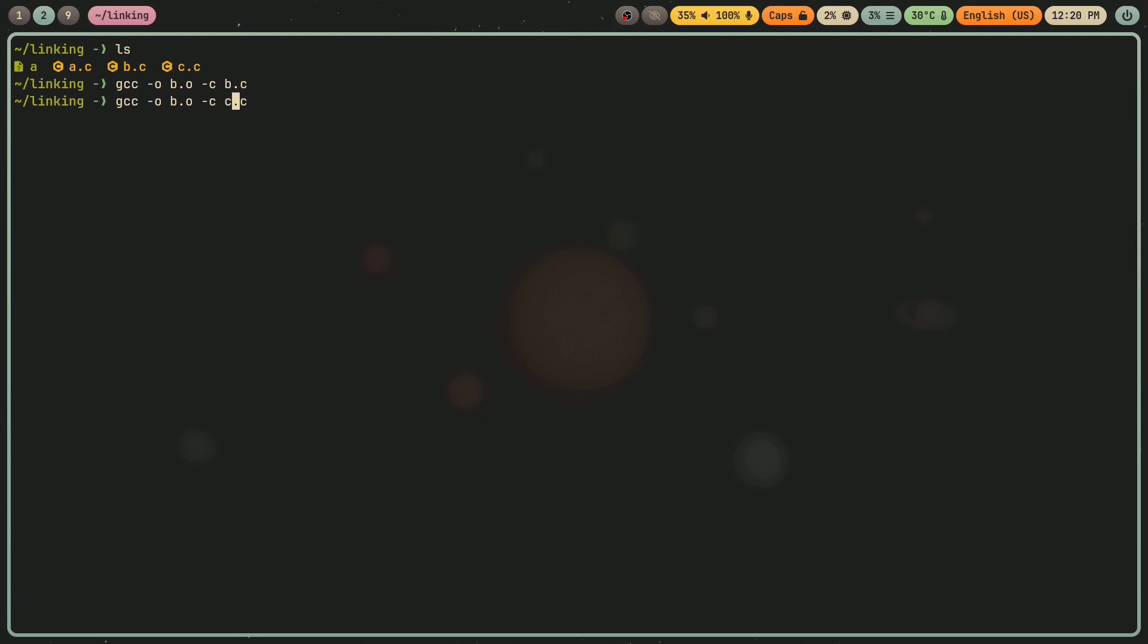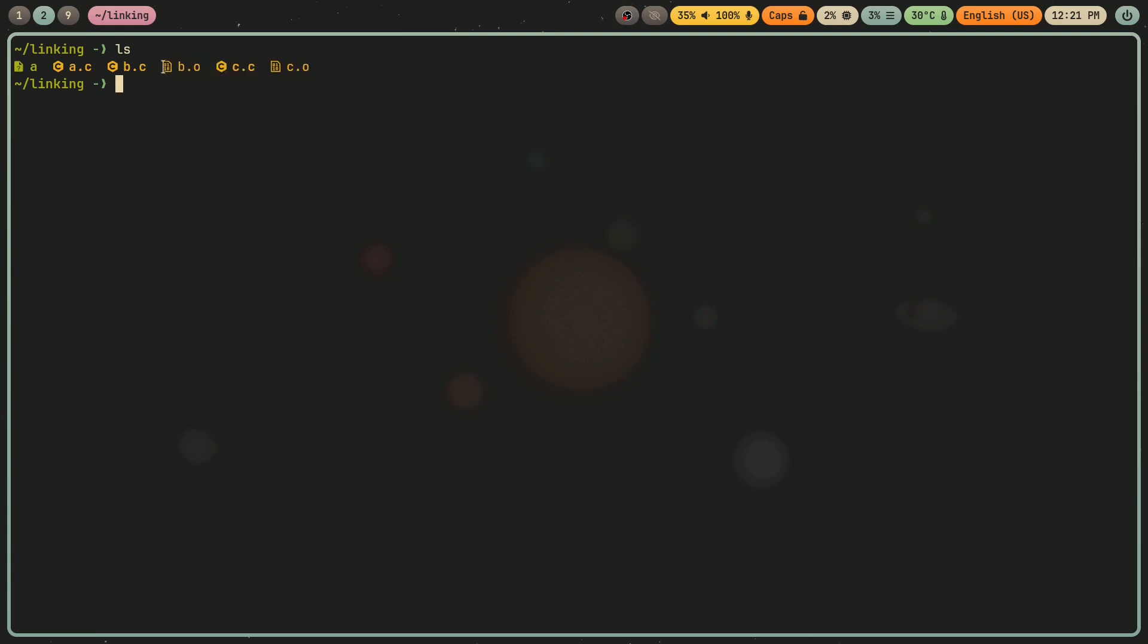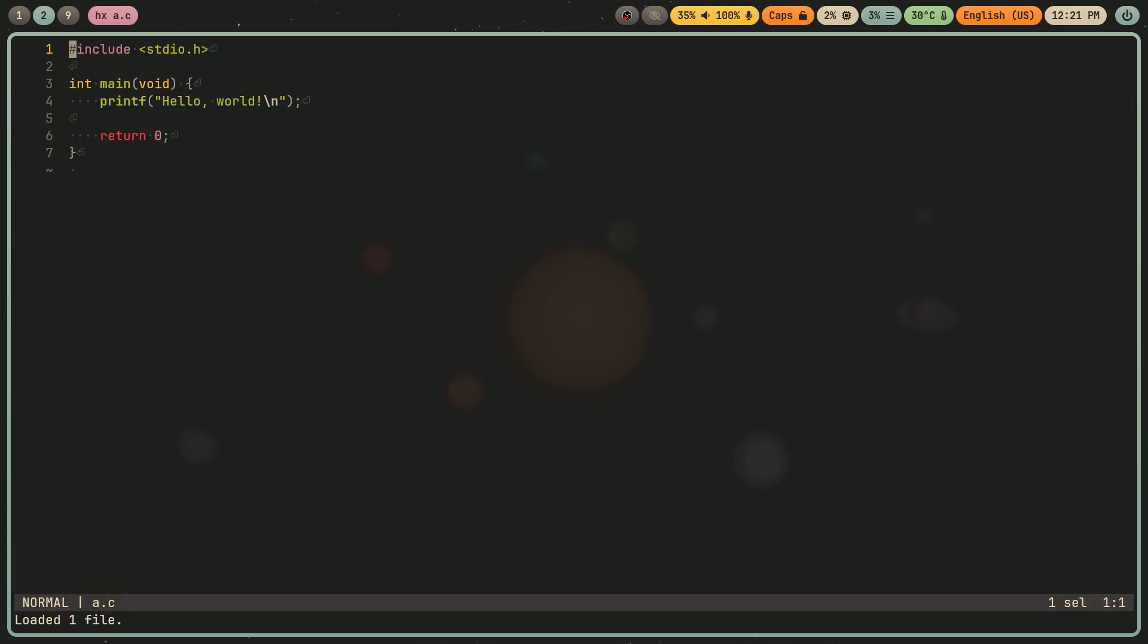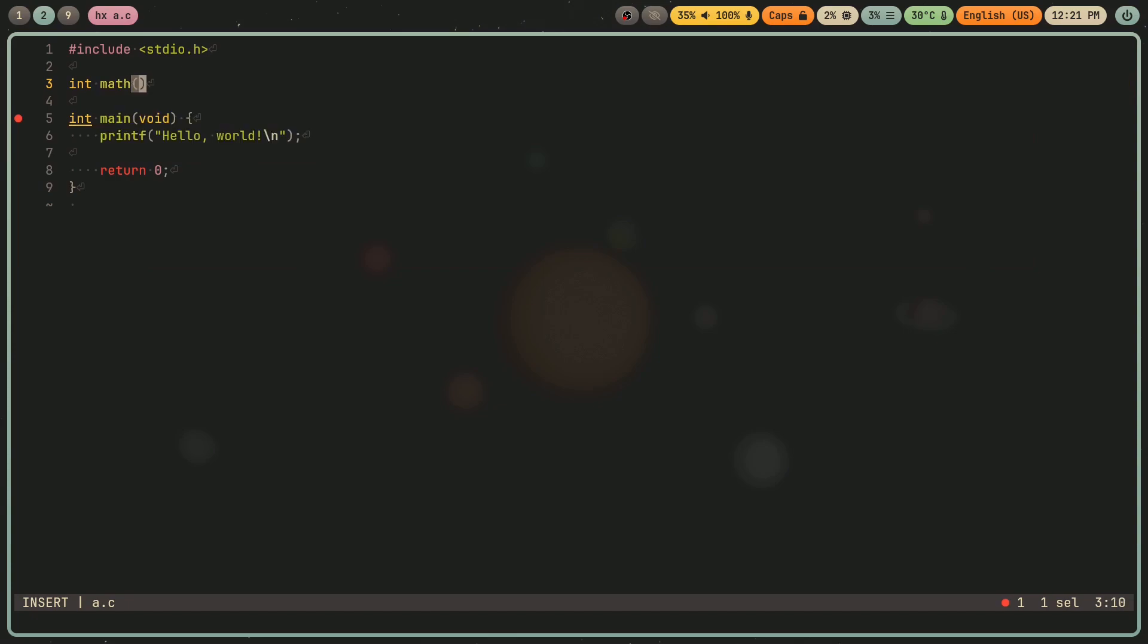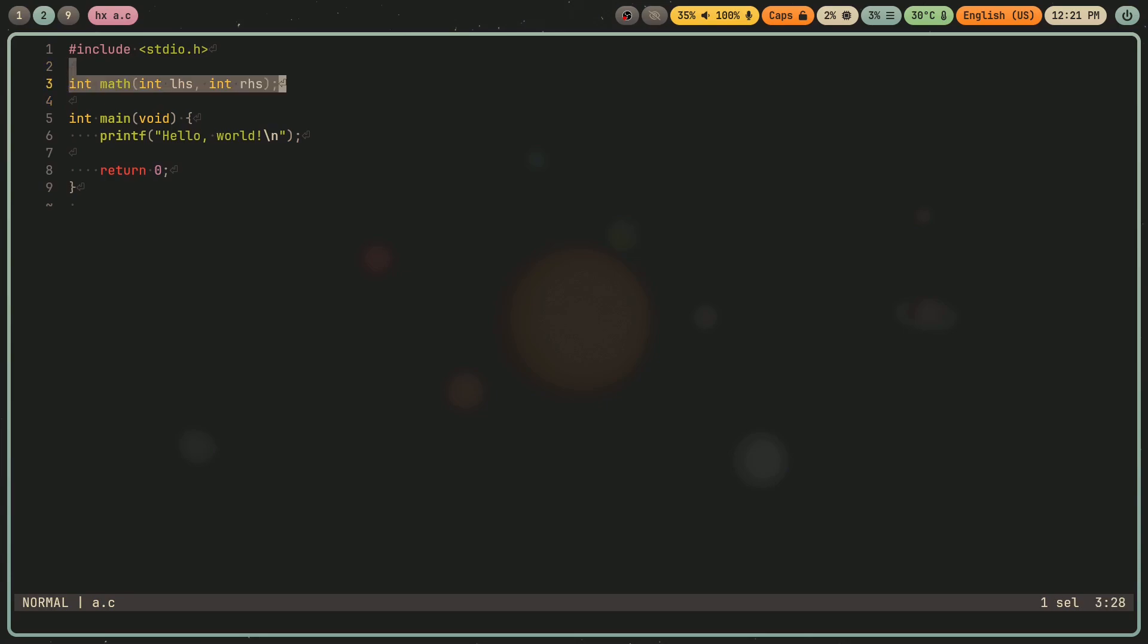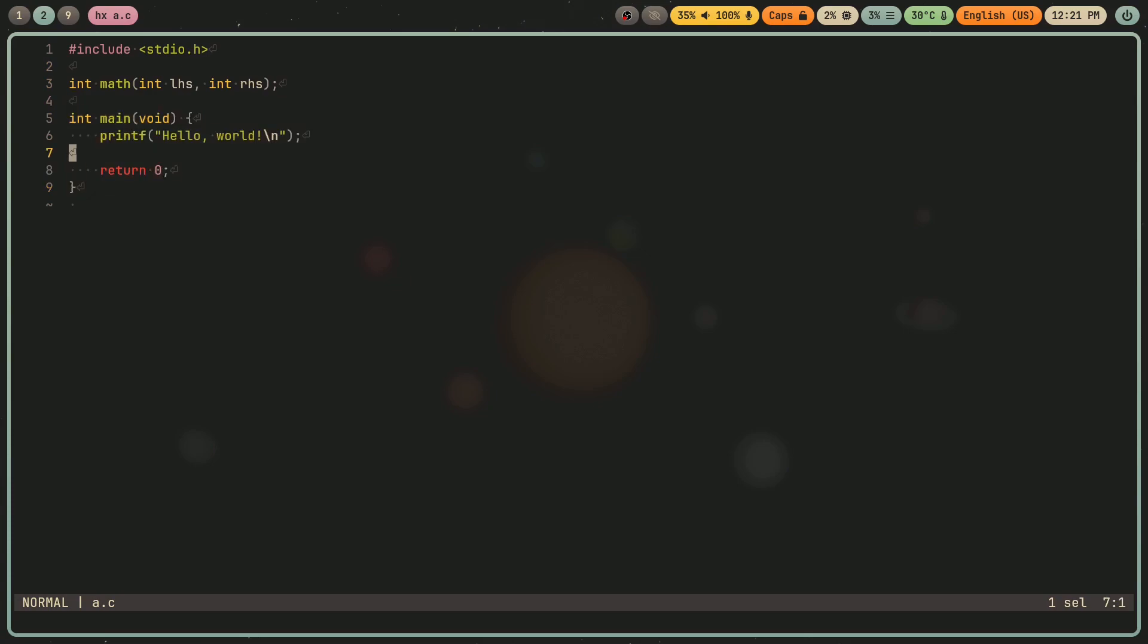I'm going to do the same with c.c. And boom. Now I have these two object files, and they both have a function called math that take the same parameter types and return the same type. Now I'm going to remove a, and I'm going to go into a.c. And I'm going to define this function prototype called math.